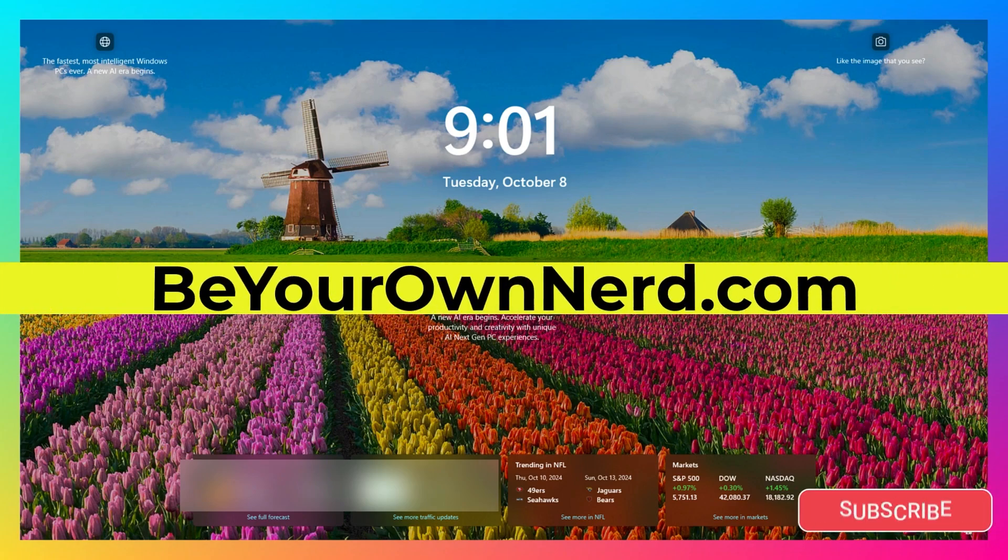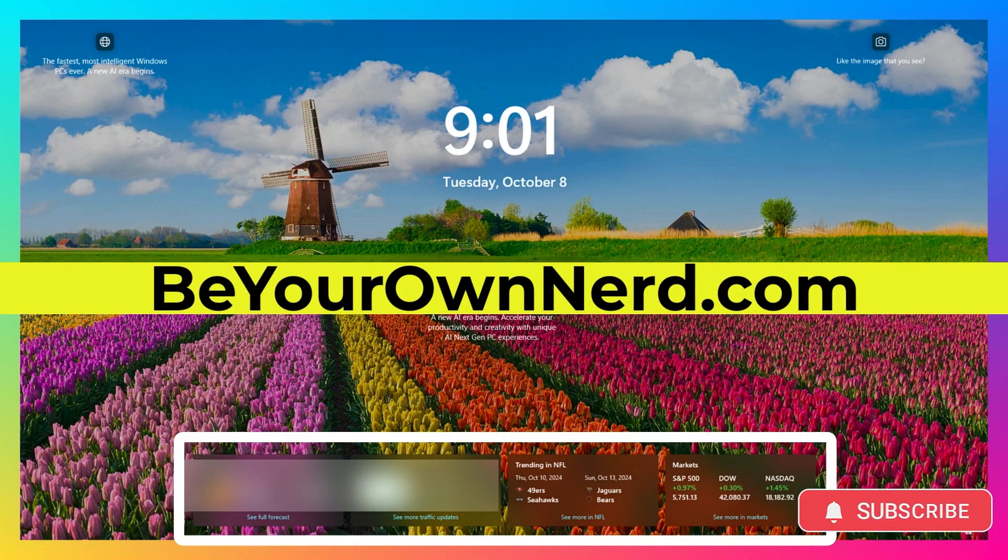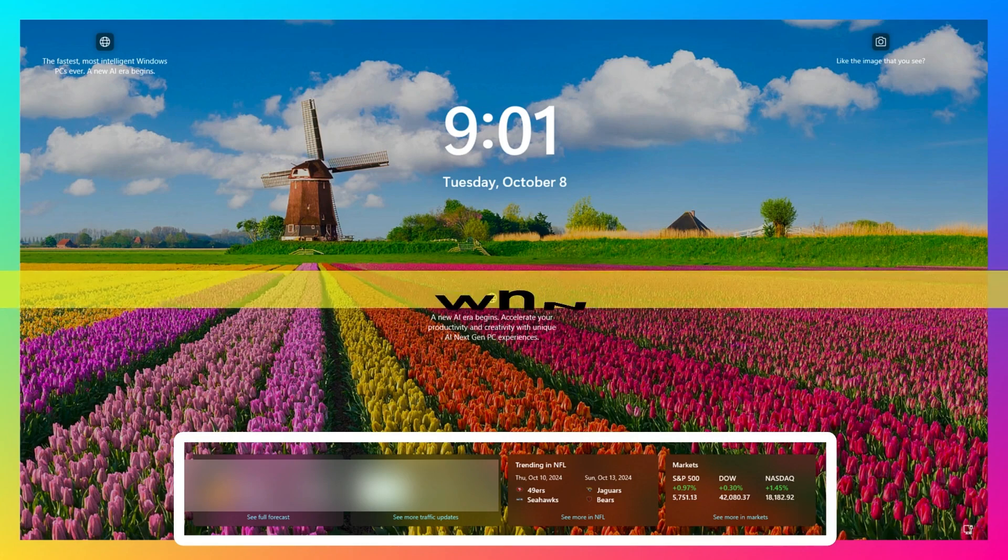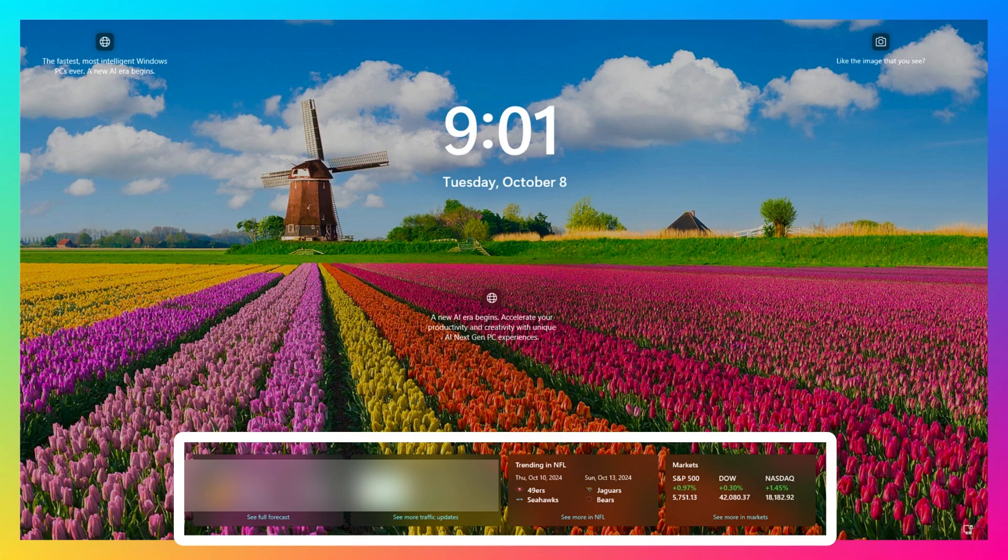This is Sean from Be Your Own Nerd. If you're using Windows 11 and on your lock screen you don't like having this information displayed down here on the bottom, it's very easy to turn off and I'm going to show you how to do that.